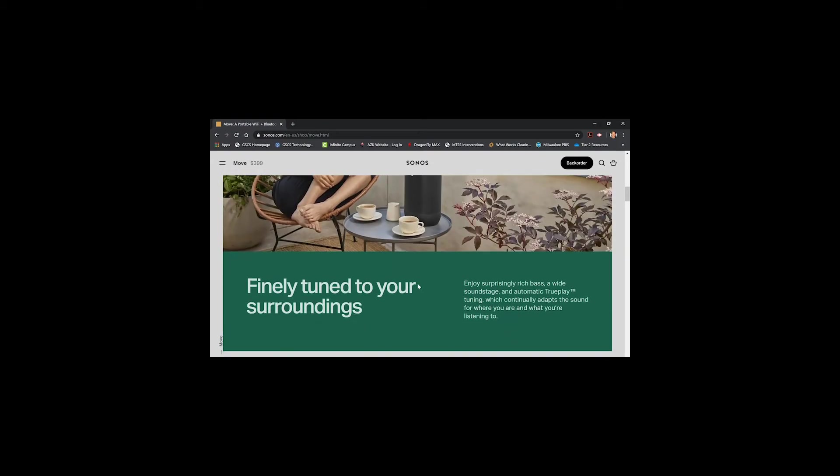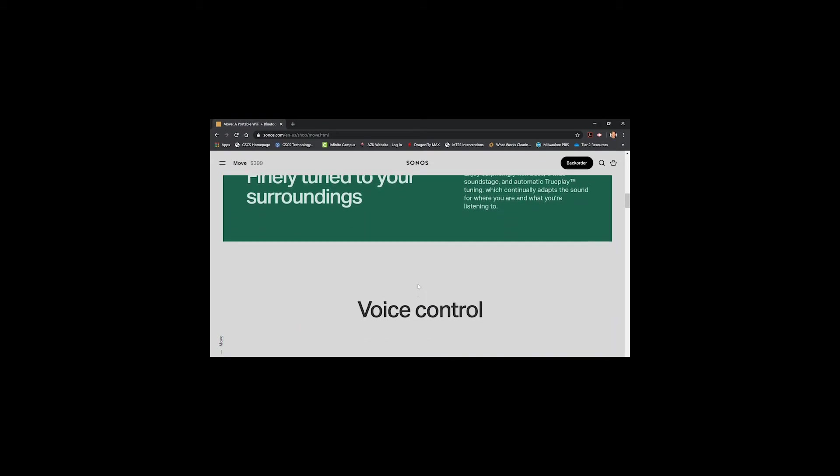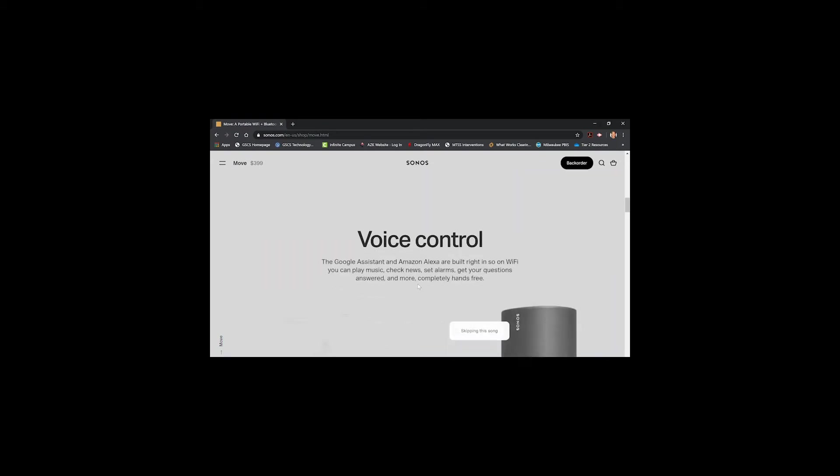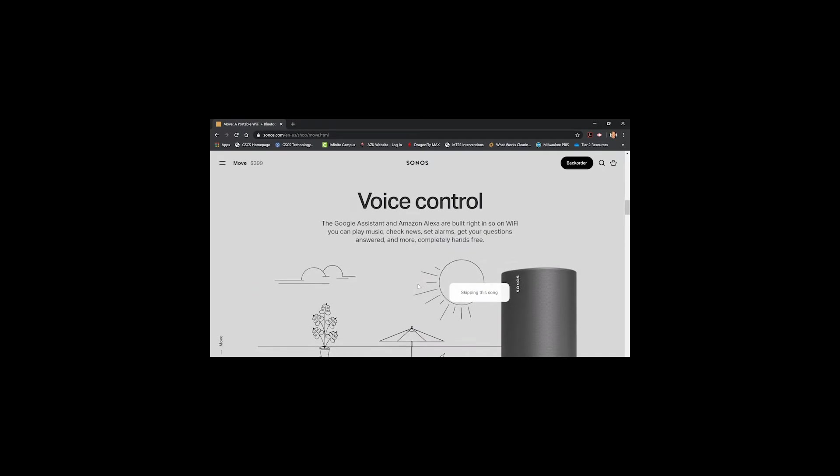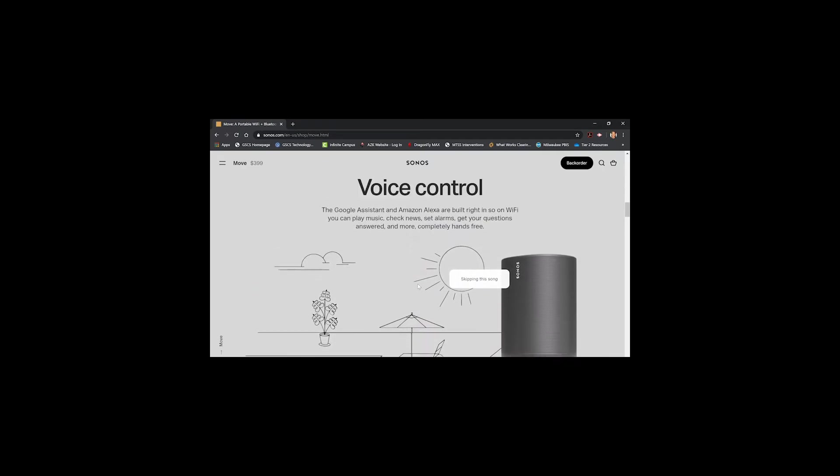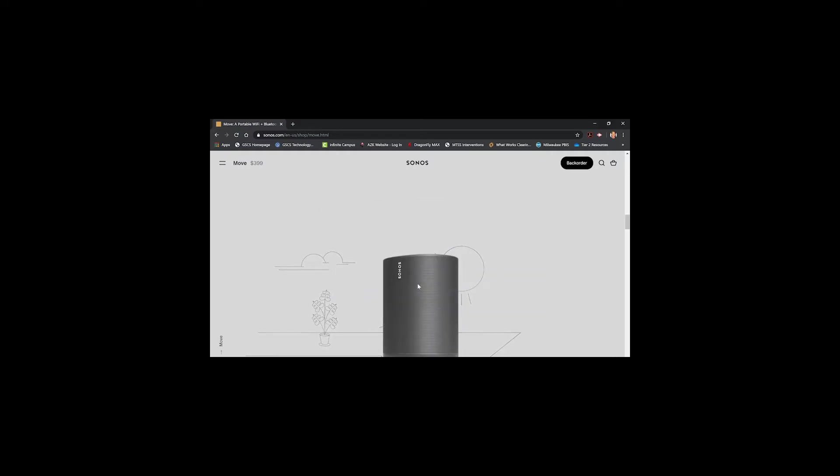As we move on, the Sonos of course uses Google Assistant and Amazon Alexa, which are built into it. You can simply tell it to set alarms, check your news, play your favorite music, and so on, which is a very convenient feature within this speaker. And it's very easy to use.